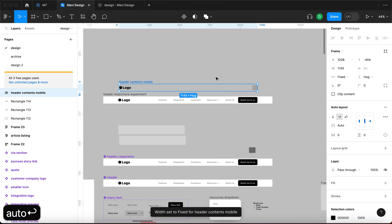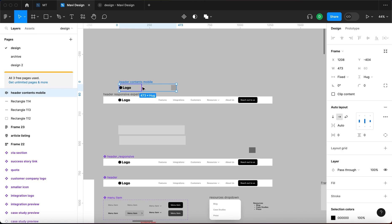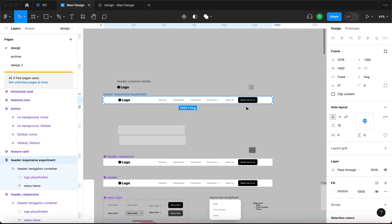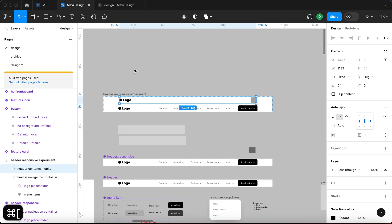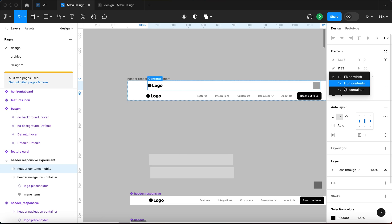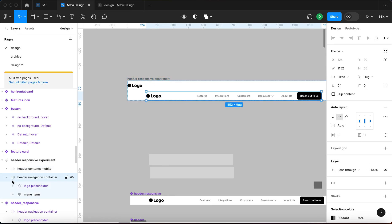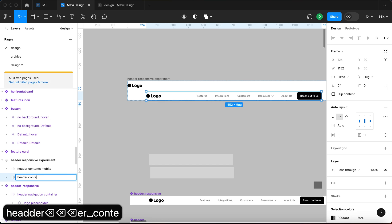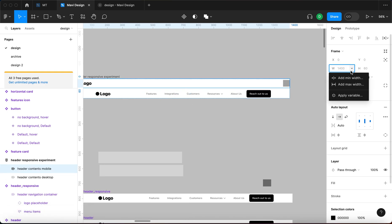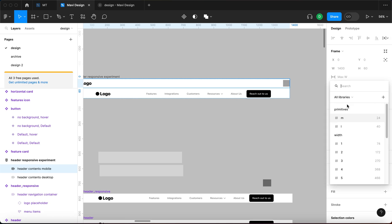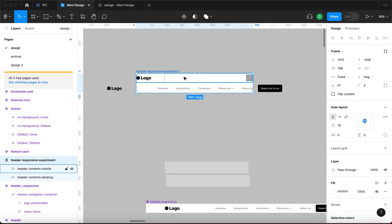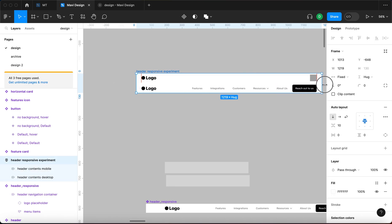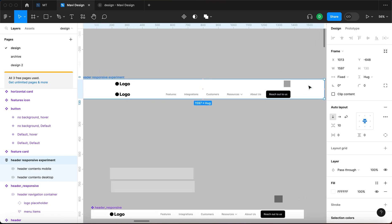I'm going to call this 'header contents mobile' and set the spacing to auto so that the space is automatically calculated based on the parent element size. This is already a vertical auto layout. Let me cut this and paste it above the original. Then I'll go to fill container on 'header contents mobile' — and this should be renamed to 'header contents desktop'. It's also going to have to be set to max width using a variable, with the width set to 12 columns. When we resize this, it adjusts its size, however the desktop auto layout is not reacting.